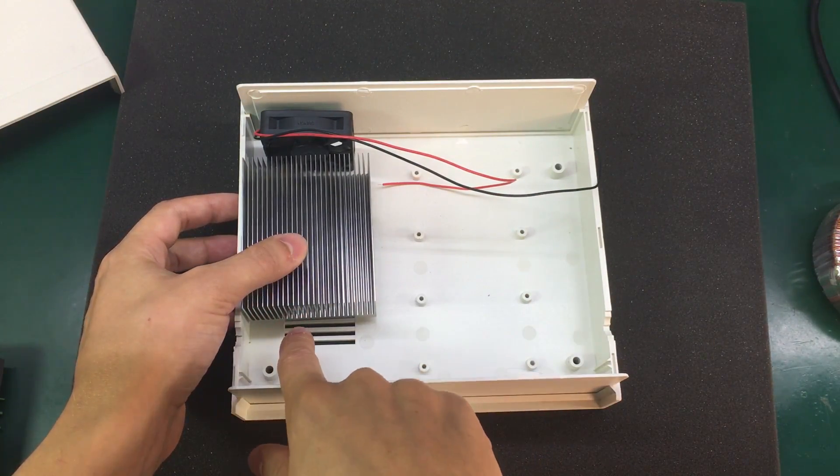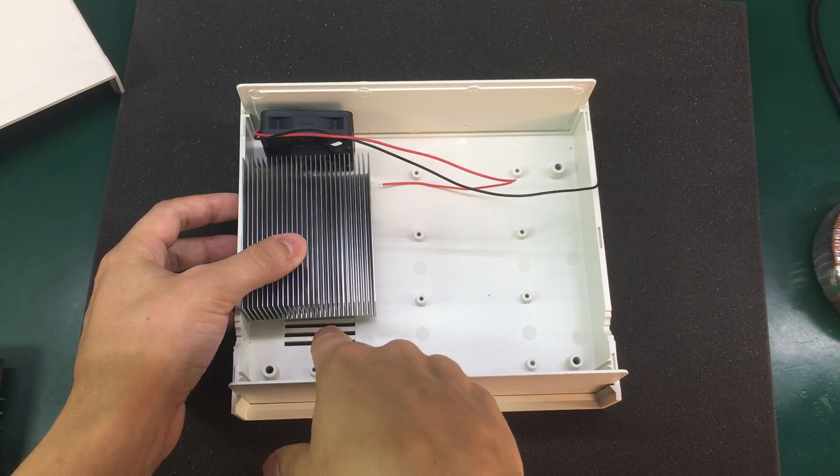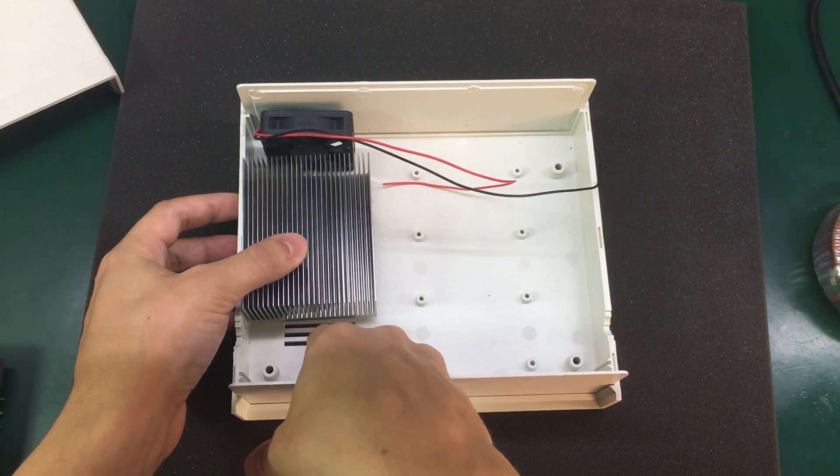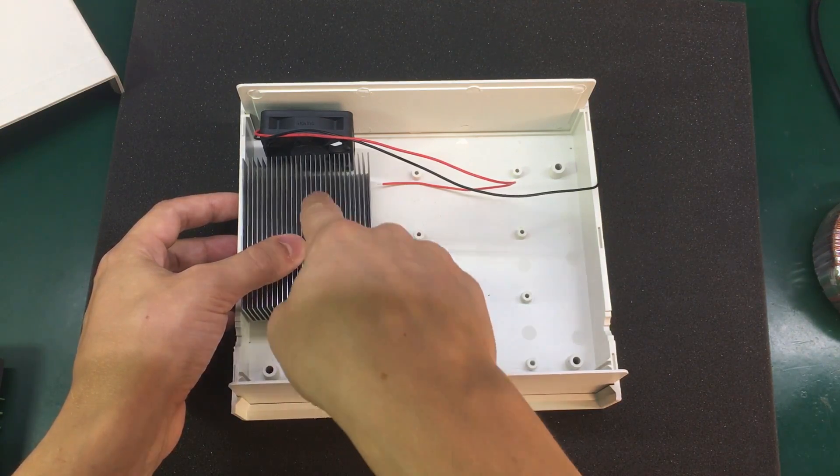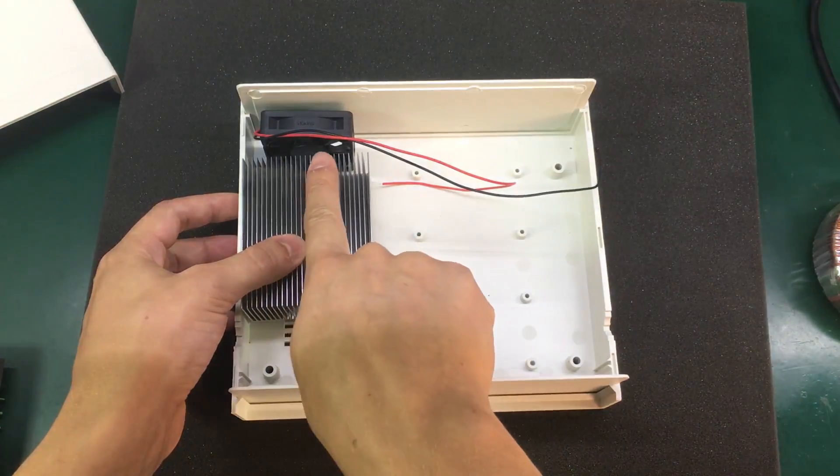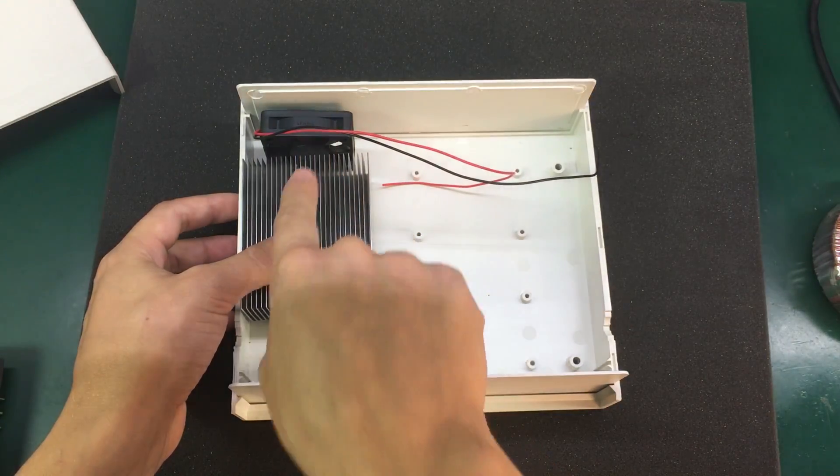Heatsink on the left side right here with the cooling fan blowing air out on the back. This way the air is sucked in through these vents, through the heatsink and out the back.